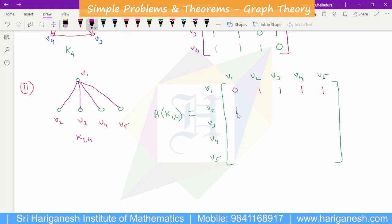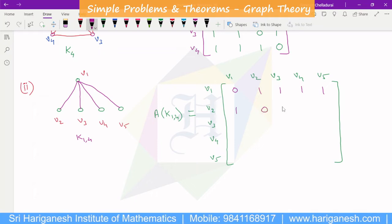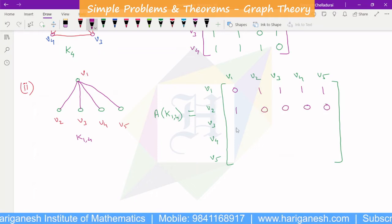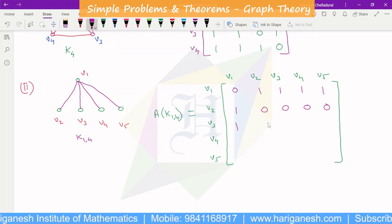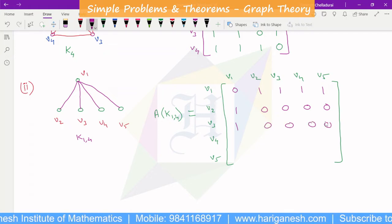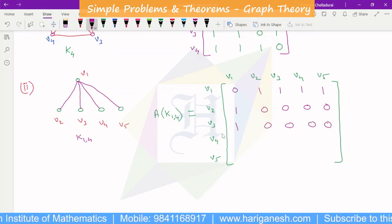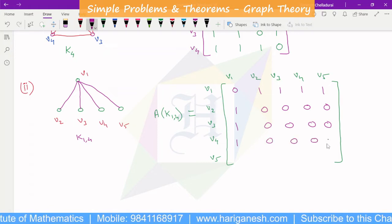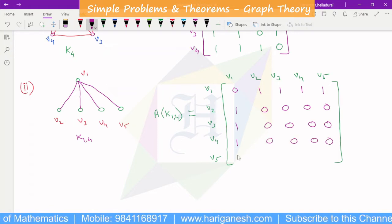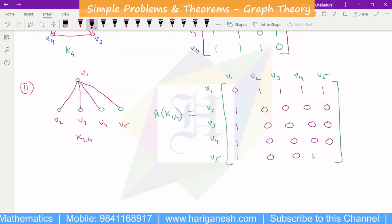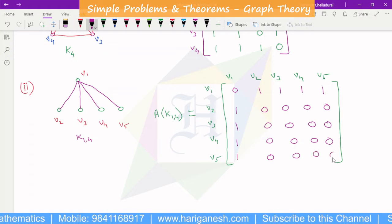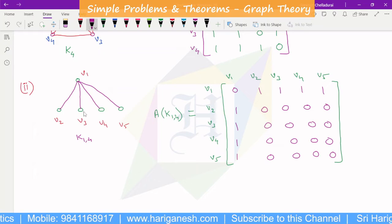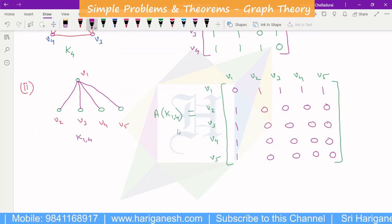K1,4: V4, V5 — V3 also — V1: one one one one, connected to the variable. V4: V1 one one one, connected. V5: one one one one one, connected. So this is the adjacency matrix of K1,4 — complete bipartite graph on 1,4.